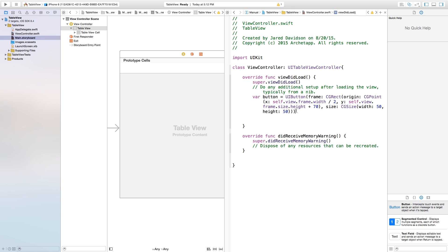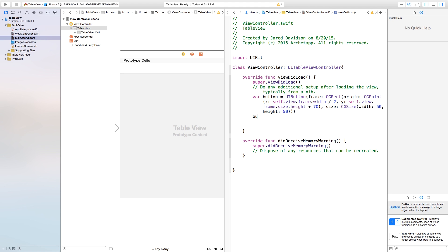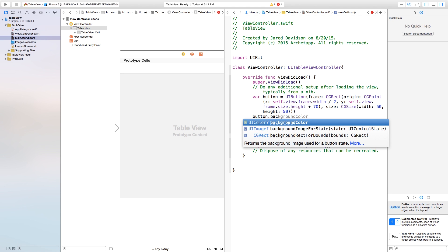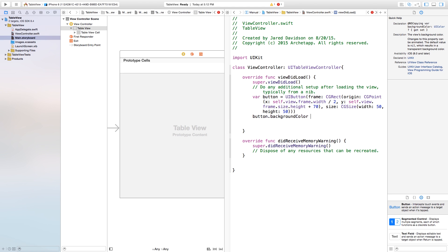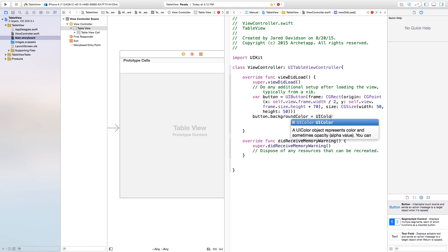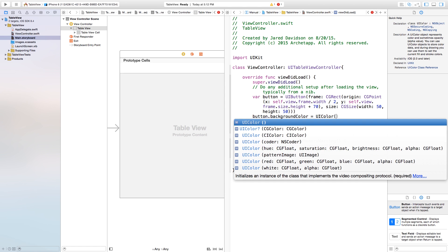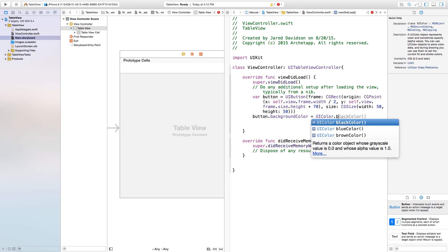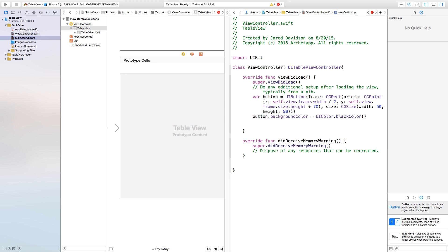Now let's add some color to this button. We're going to say button.backgroundColor will be equal to a UIColor. You can make this whatever you want — I'm going to make mine UIColor.blackColor, like so.